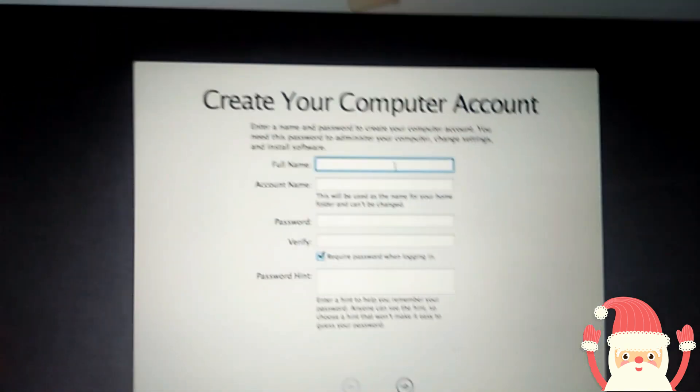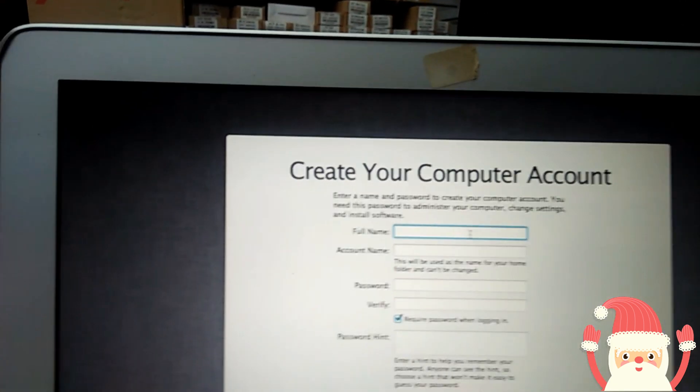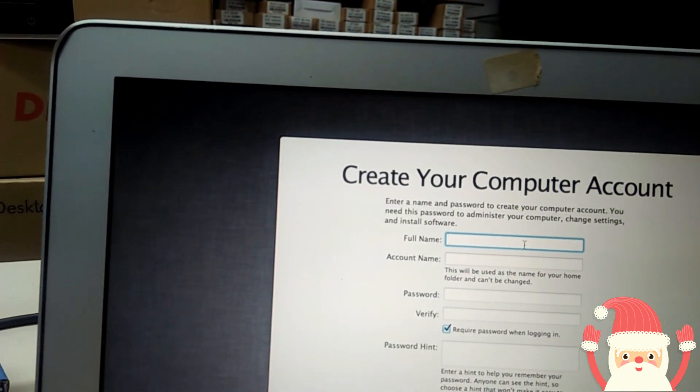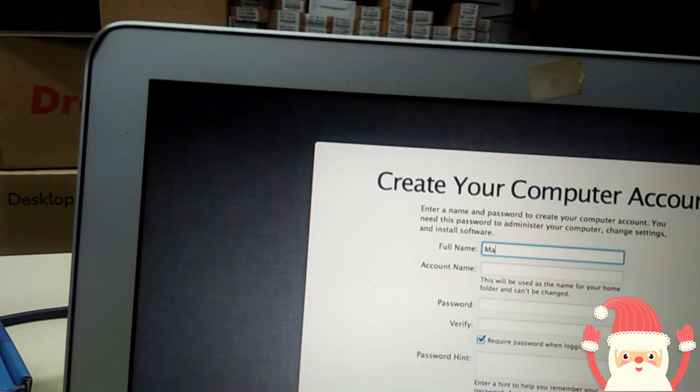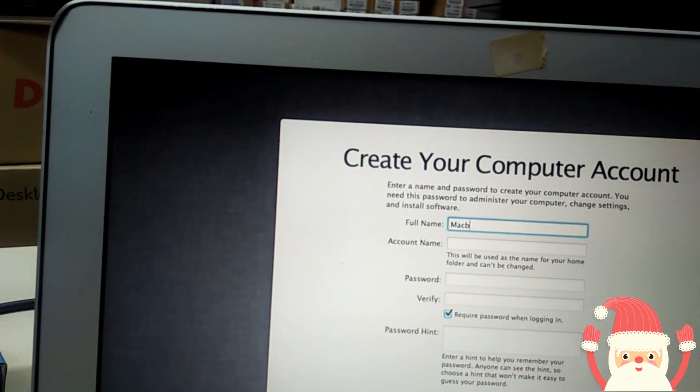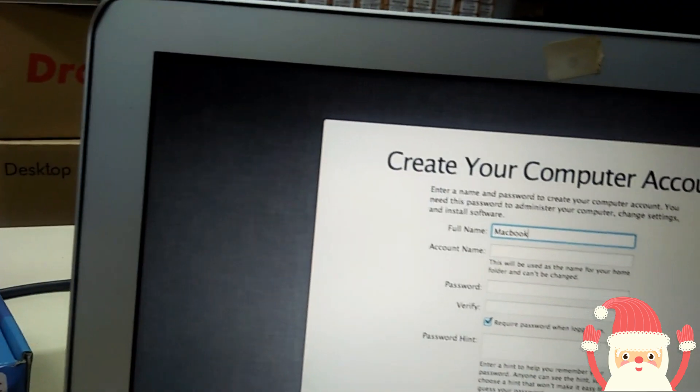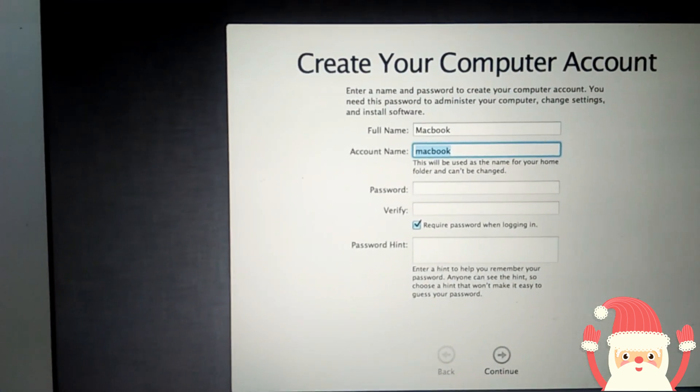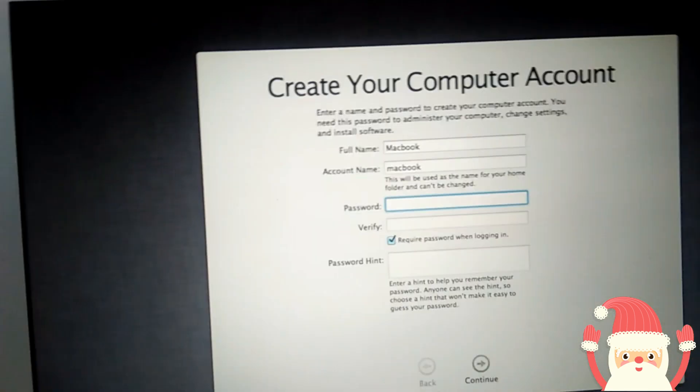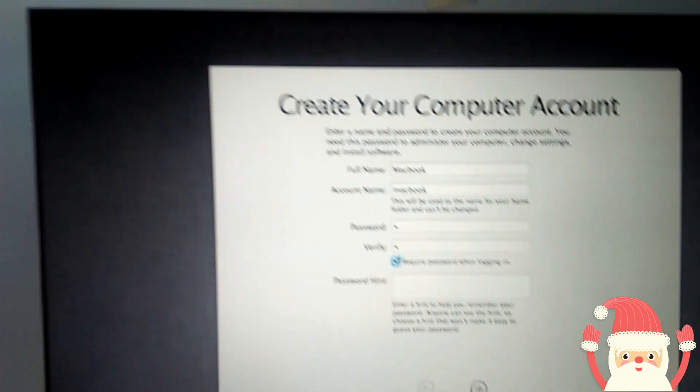Now here enter your computer name. MacBook. Password, I press on. You can press anything also.